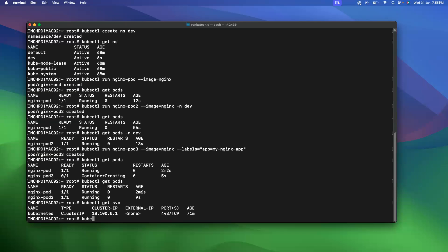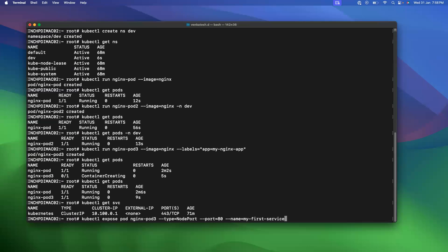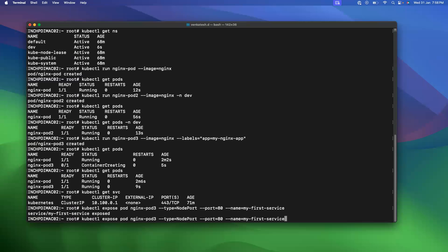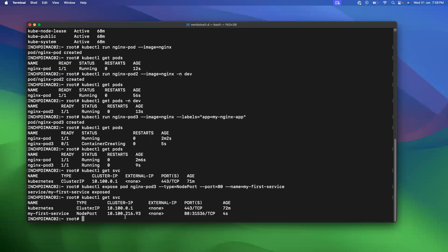Now I'm going to expose this pod via the NodePort. For that I'll create a service using 'kubectl expose pod' and specify the pod name 'nginx-pod-3'. The type is 'NodePort', the port is 80, and I'm giving the name 'my-first-service'. Let's see the service — we now have the NodePort service running on port number 31536. This is the NodePort number.